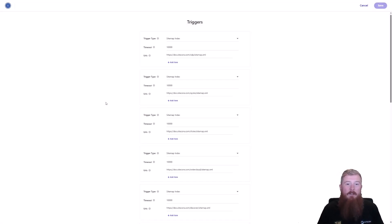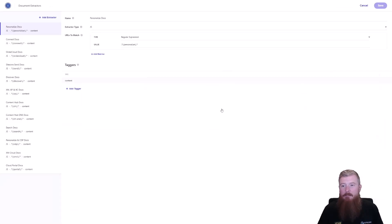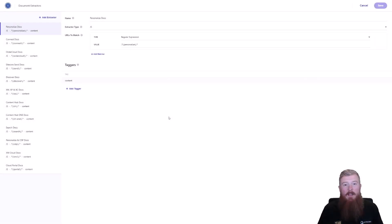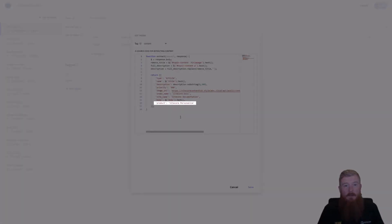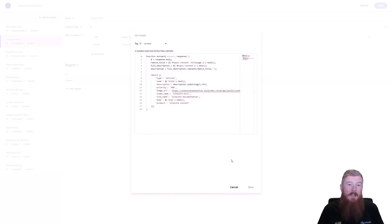Looking at the document extractors for the doc site, this is a little more complex. We're using JavaScript extractors again, but with a different extractor for different areas of the site, controlled through the regular expression area. The top one here is for the personalized documentation section — using a JavaScript extractor with logic to build out the object and tie it to our attribute model. One thing to notice is we're hard-coding the product on the bottom line of the object. So the top section is for Sitecore Personalize, and if we look at the next section for Sitecore Connect, the product field is set to Sitecore Connect instead. That's what powers the facets you see in search on the developer portal.